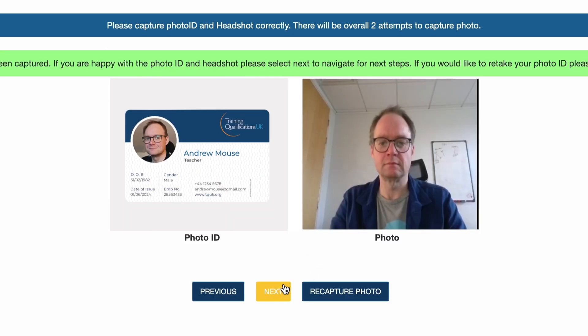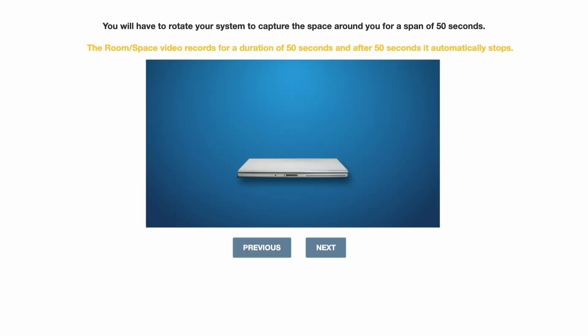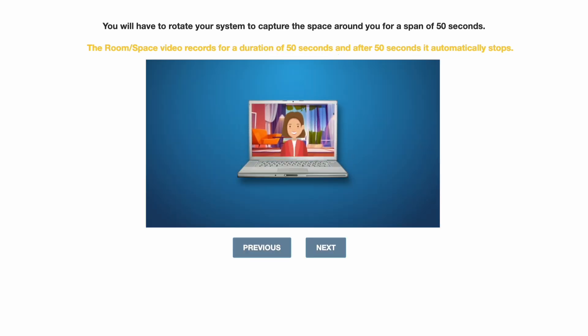The final stage of the process is a room sweep which helps us confirm that the assessment is being taken in correct exam conditions.